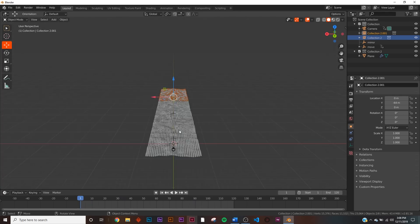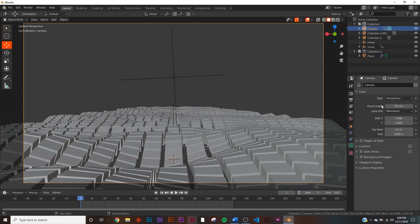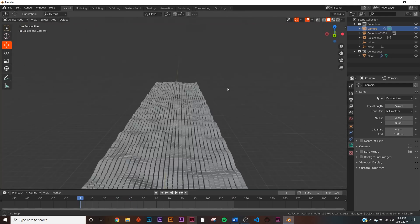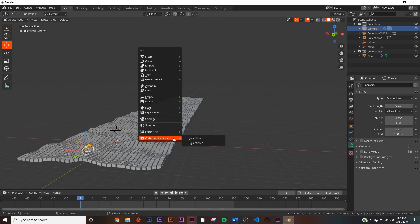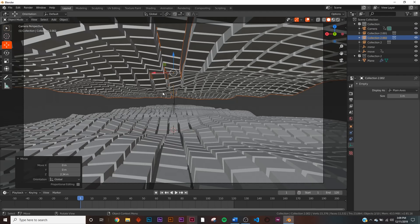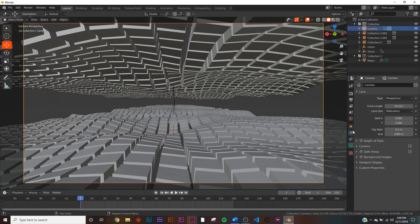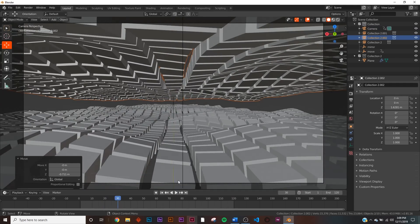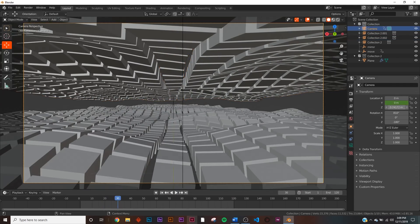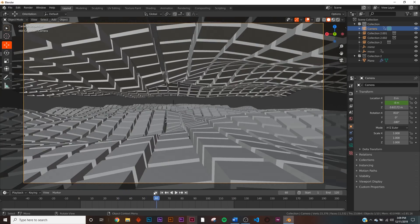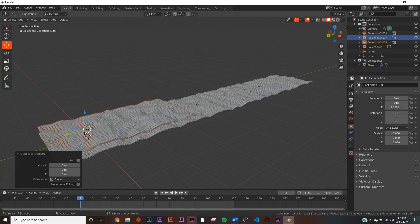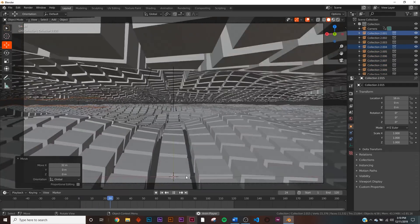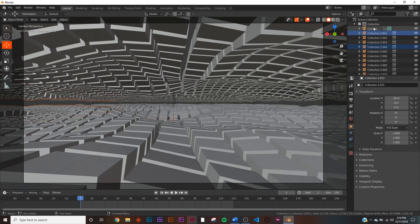For the camera settings, set the focal length to 24 for a wide angle — this will make movement seem faster so we may need to lower our frame count later. Add another collection and bring it up. We want the camera super close to the ground and the sky super close to the camera for a really dynamic look. Bring the camera down a bit, then duplicate things and start building out the scene. Take the camera, hit R, and tilt it slightly for a cool sideways effect.